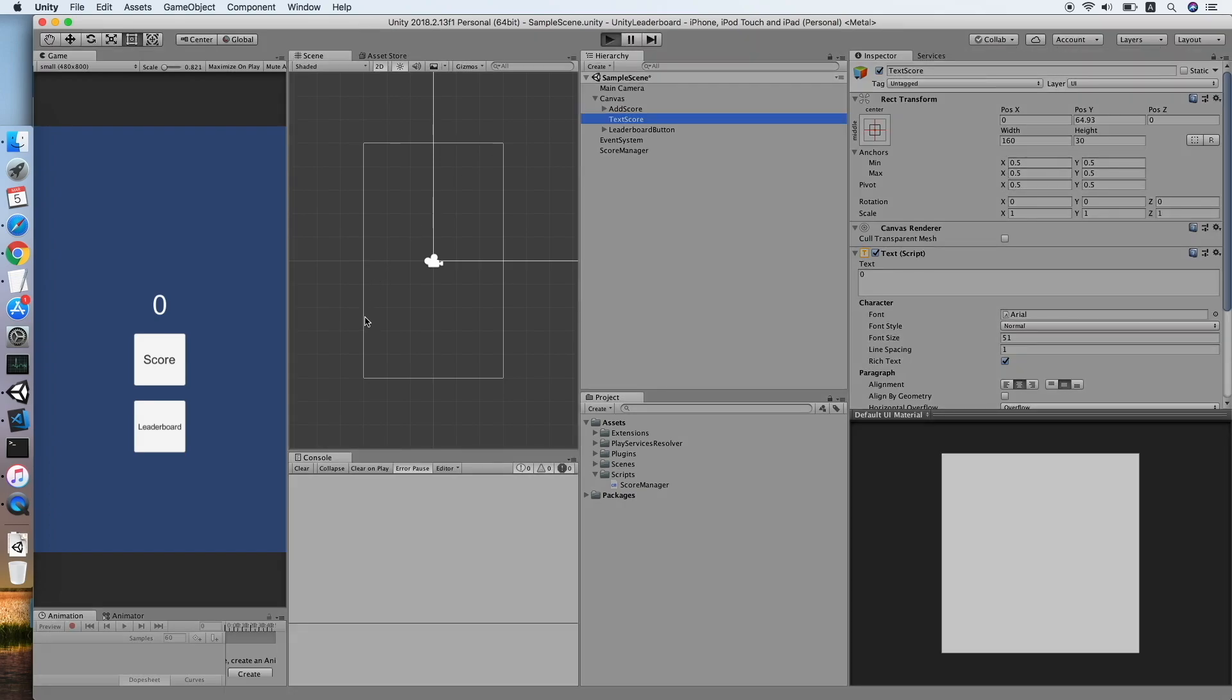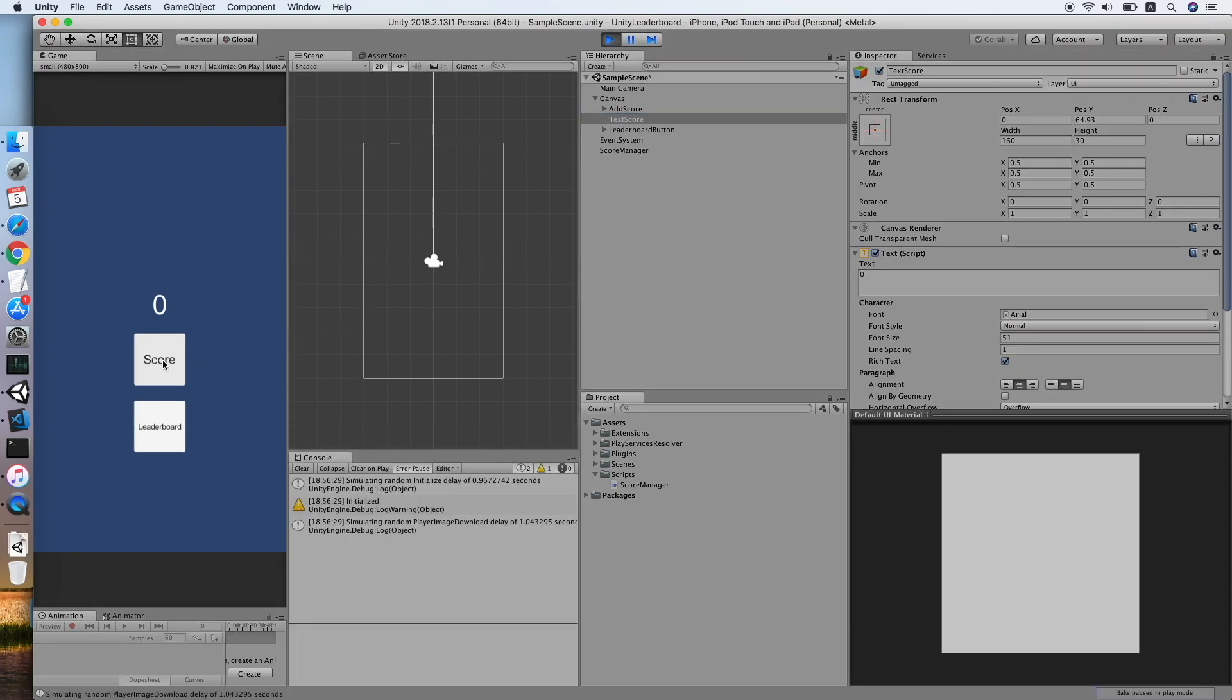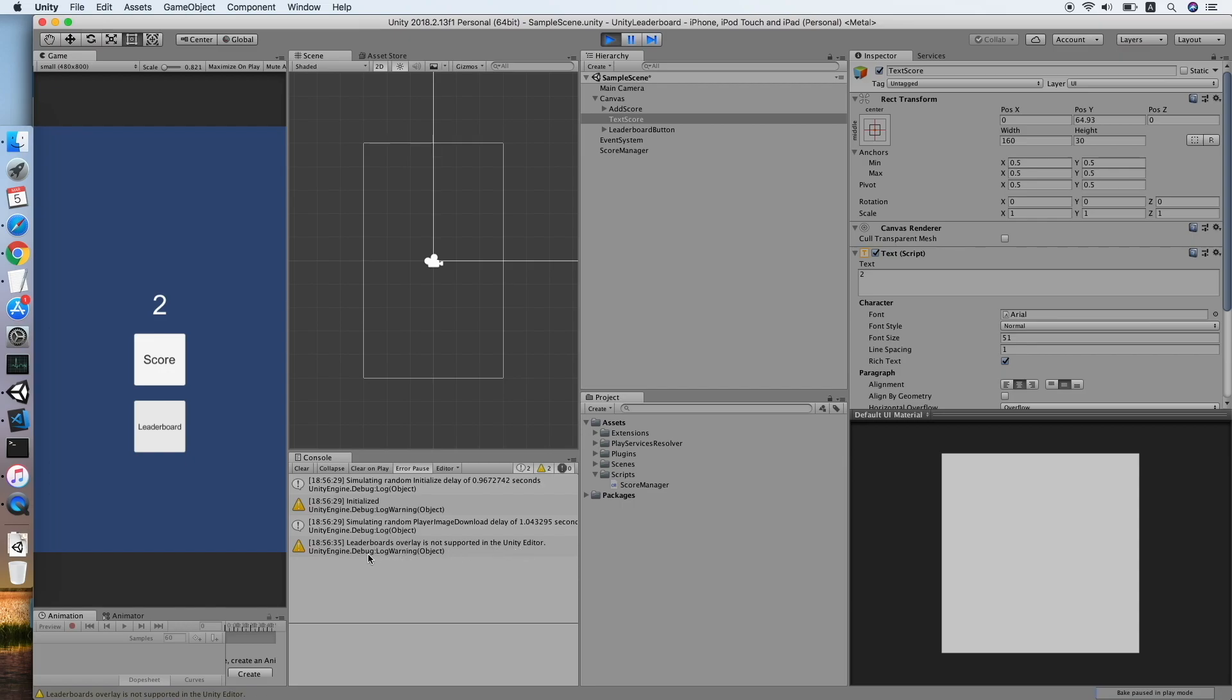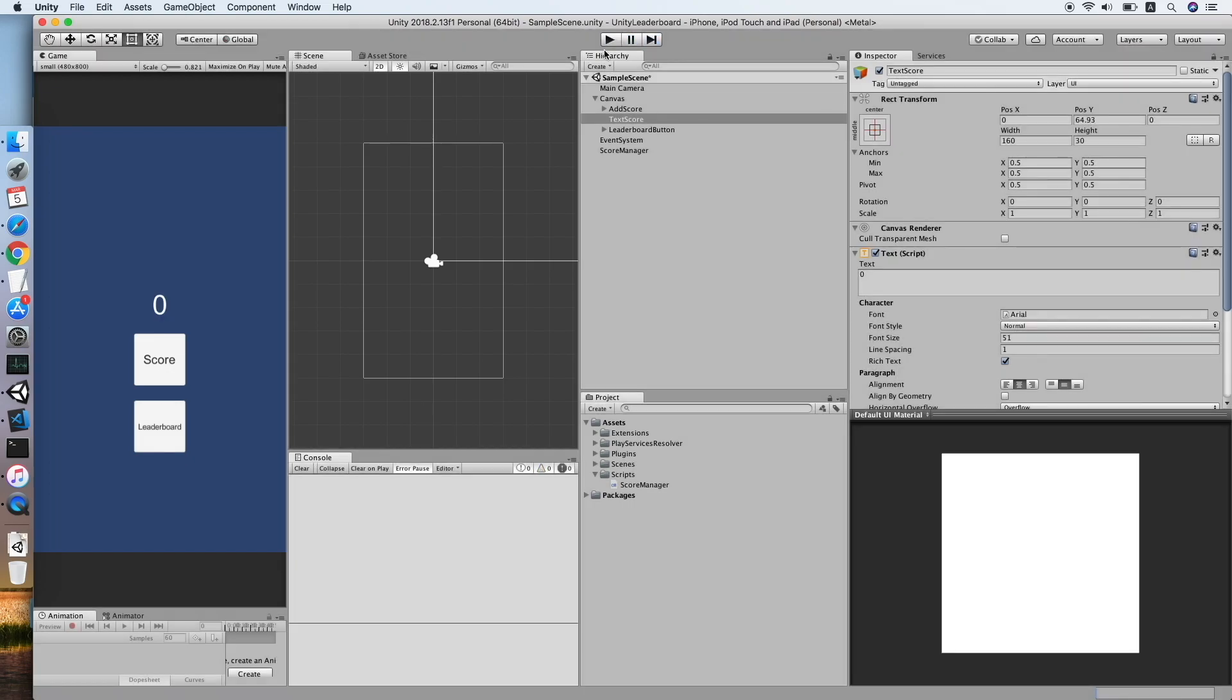For now, let's run a quick test on our editor. Basically, the score button will increase the score text by one and submit to the leaderboard. As you can see, the leaderboard does not function on our editor because CloudKit's API does not support testing in editor, so we need to test it on our iOS device.